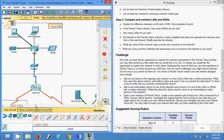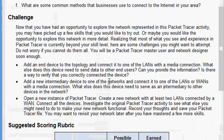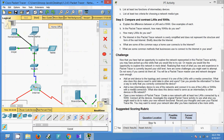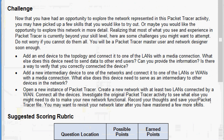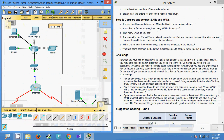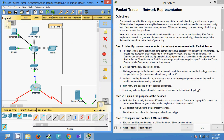This first challenge is similar to what we did in the first Packet Tracer activity. The second challenge is to add an intermediary device to any network and connect it to one of the LANs with a media connection. We can also open a new instance of Packet Tracer and create a new network with at least two LANs connected by a WAN. That's all for this Packet Tracer activity on network representation.